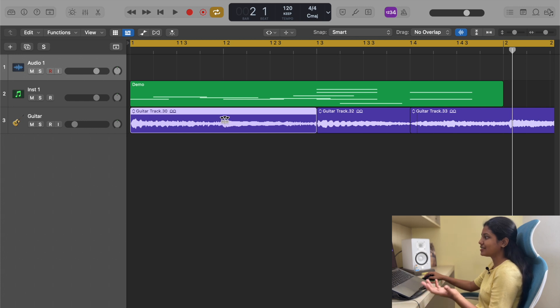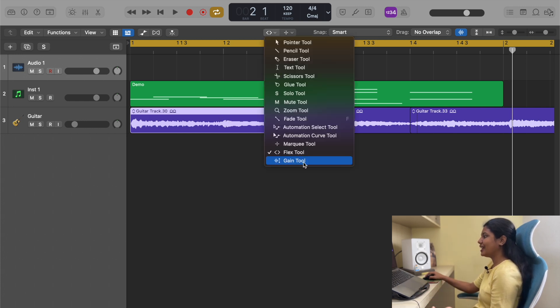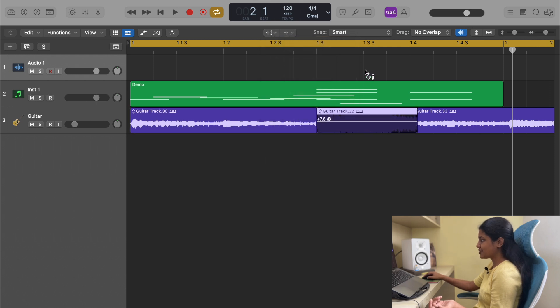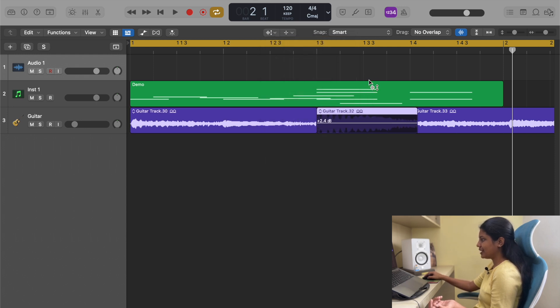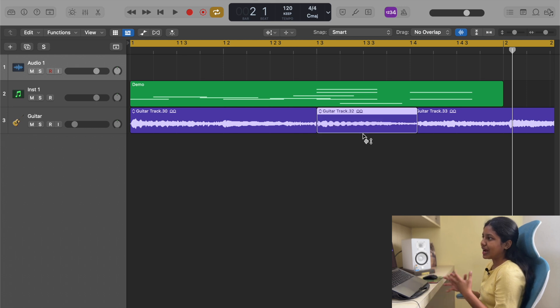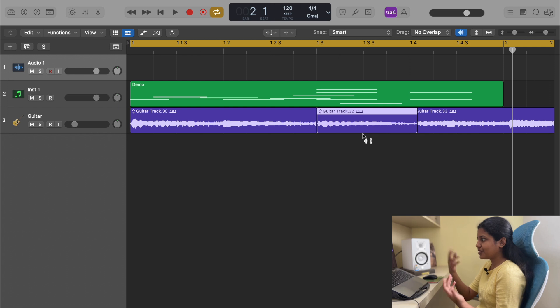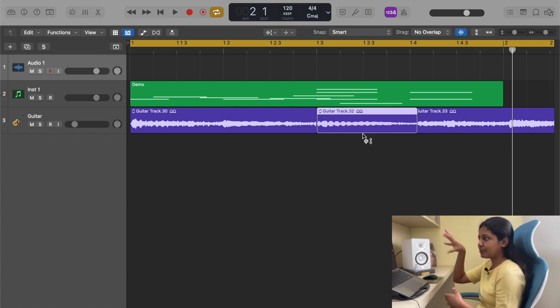Finally, I have a tool called gain, which is just used to increase or decrease the gain in a particular region. Sometimes this will be useful when you have a recording and certain sections are quite low in terms of volume. You can use this to cut and bring up the volume there.